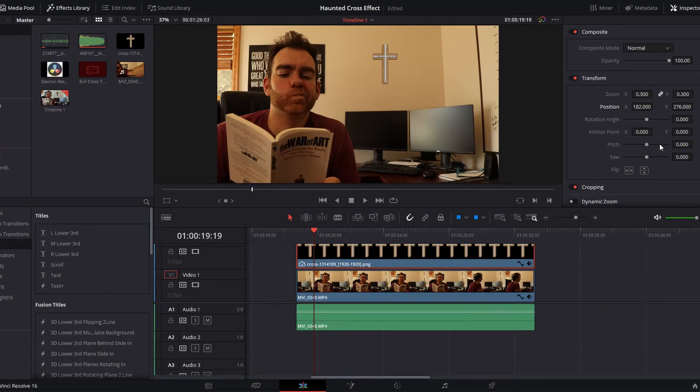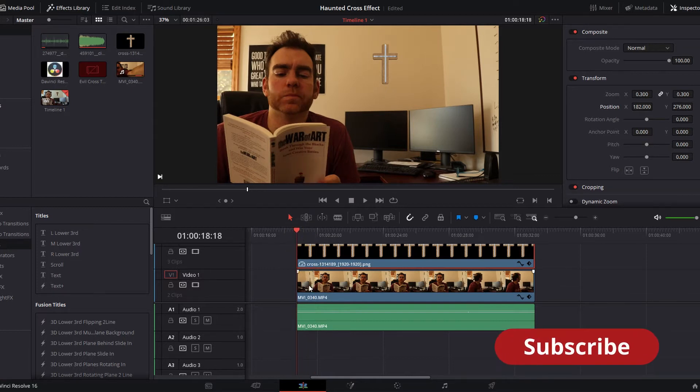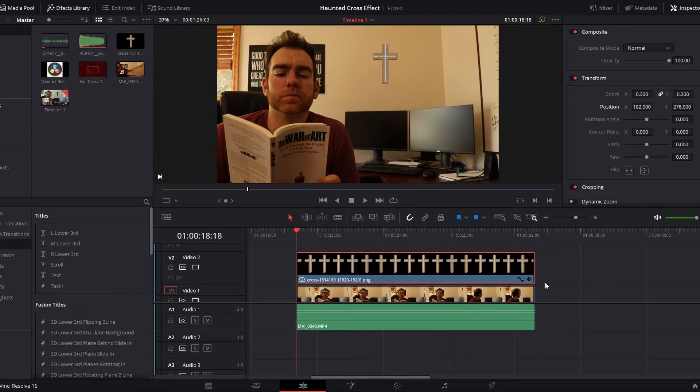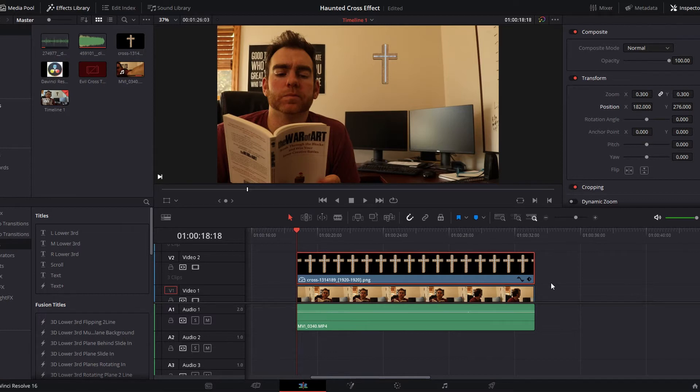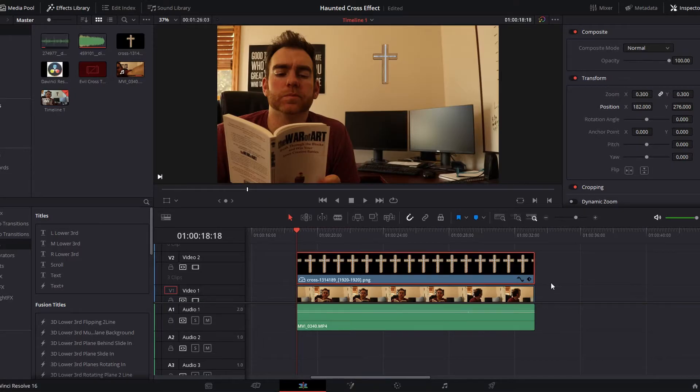And here we are in DaVinci Resolve 16.2.2. I've got my clips in the timeline already. I've got my clip here with me, the actor, on video 1, and then I've got the overlay of the cross on video timeline 2. You can find a link in the comment section below as to where to find this asset. I've already repositioned the cross to make its size a little bit better for the screenshot that we have.